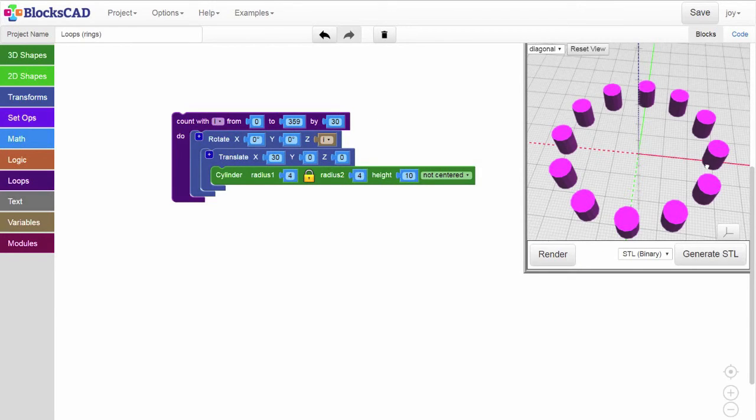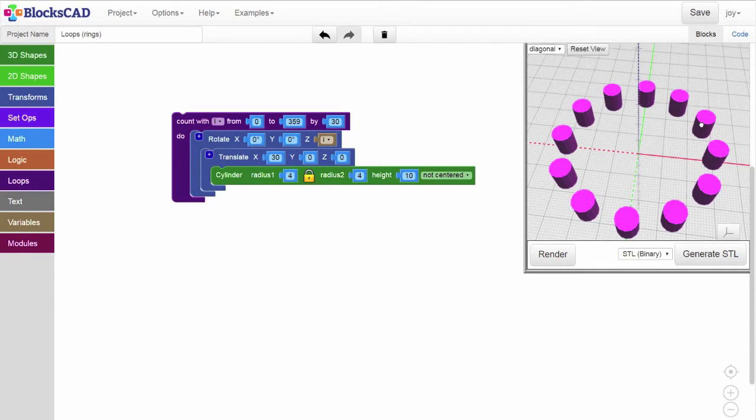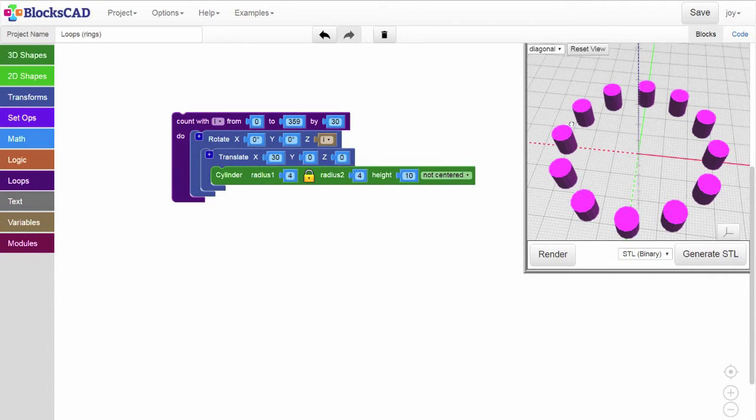Render, and we have a ring of cylinders placed and rotated by 0, 30, 60, 90, 120, etc., around the whole circle. This is what our loop variable did. It started at 0 and counted by 30.